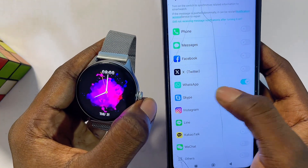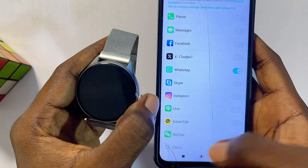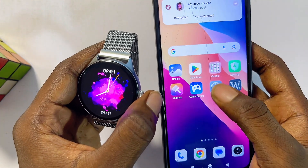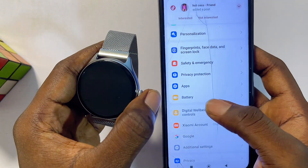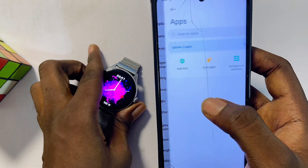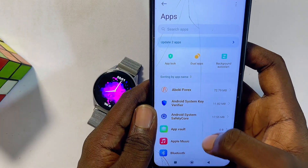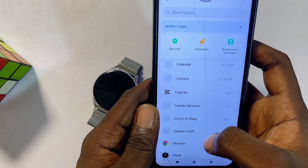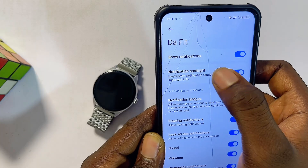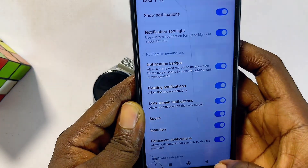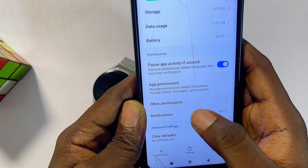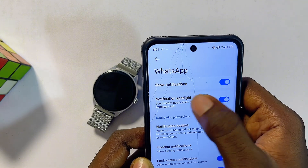Make sure WhatsApp is turned on at this point. If you're still not receiving WhatsApp notifications, go to your phone's Settings, find 'Apps,' select the DaFit smartwatch app, and under Notifications make sure 'Show Notifications' is allowed. Also find the WhatsApp app and under Notifications, toggle on 'Show Notifications' for WhatsApp as well.